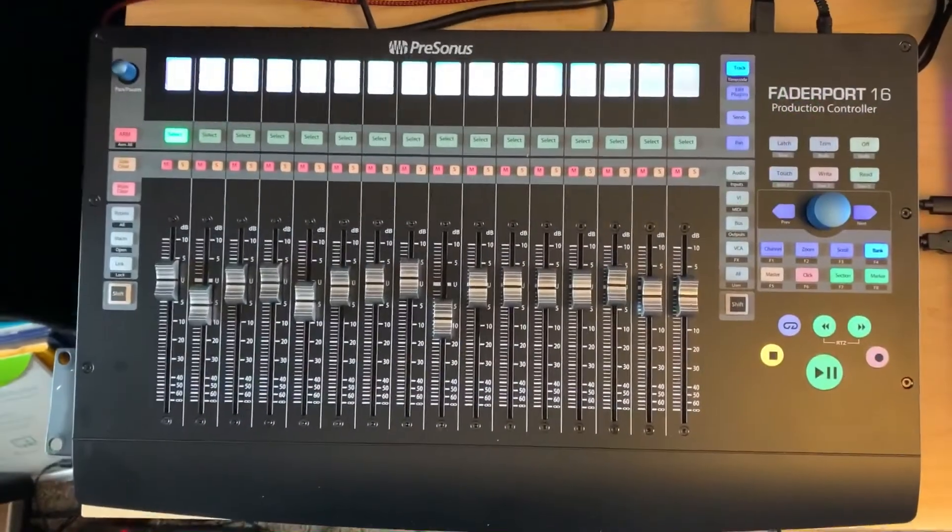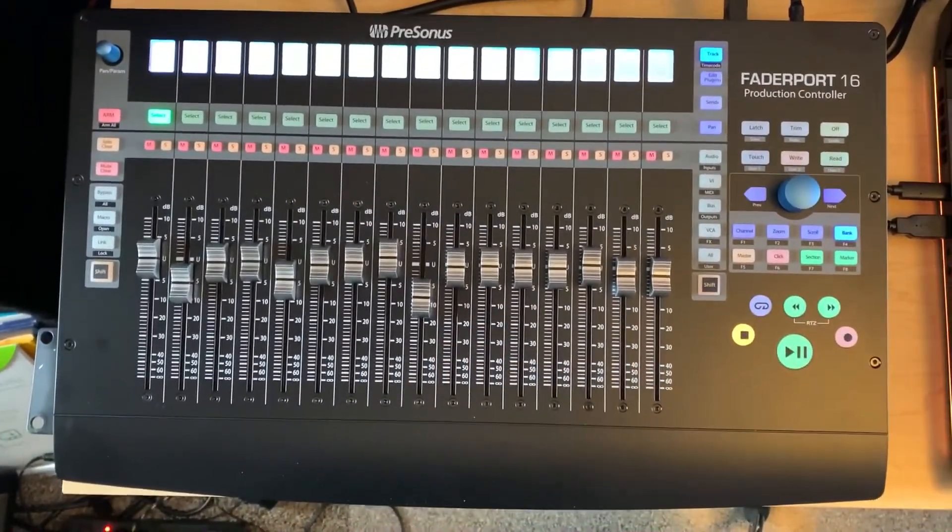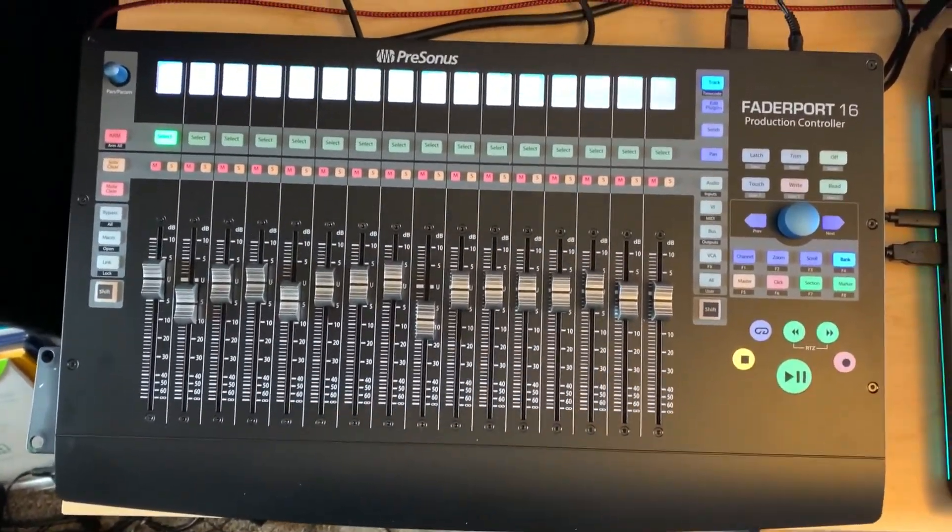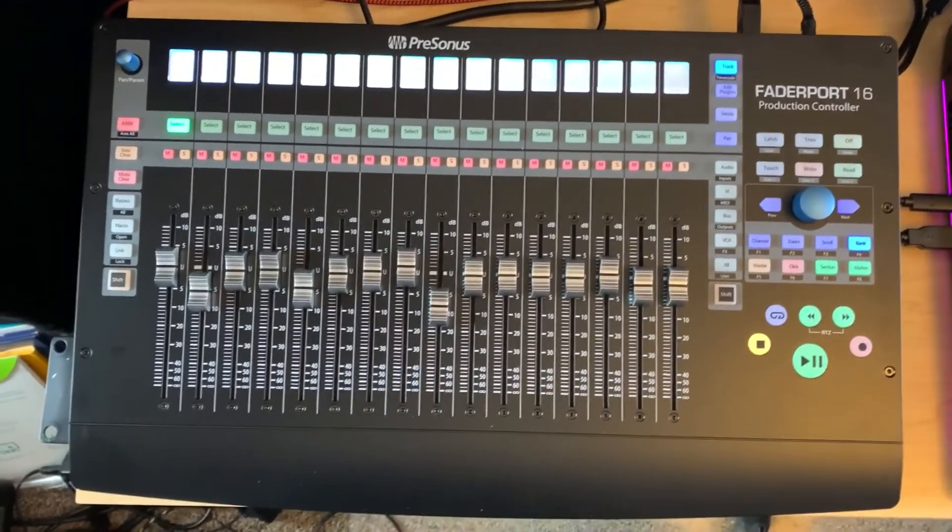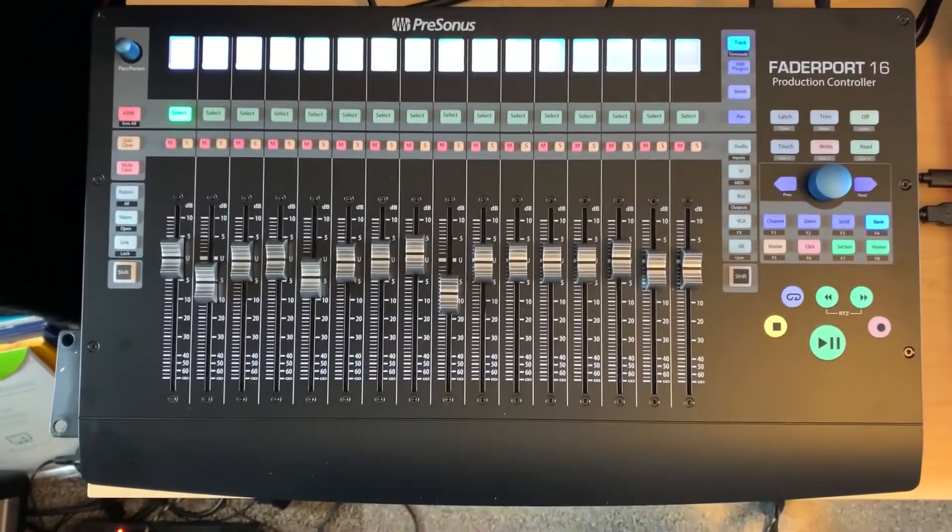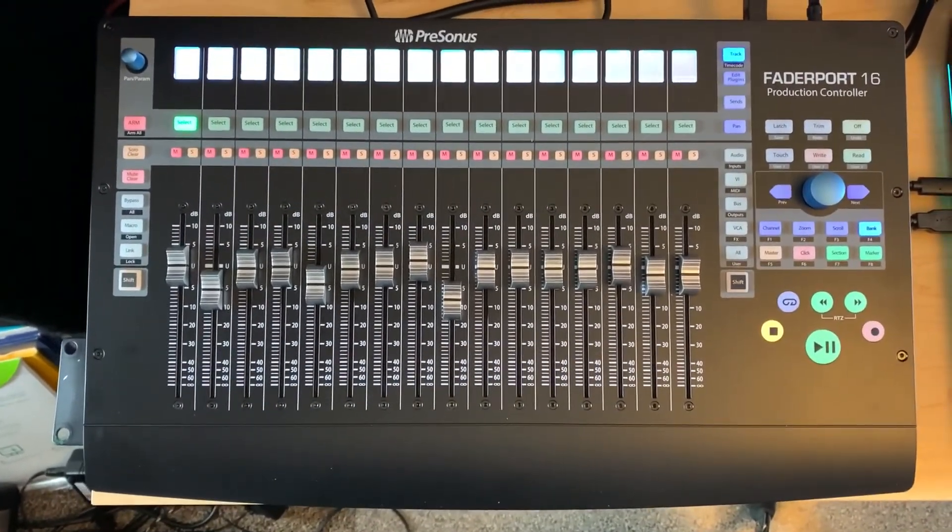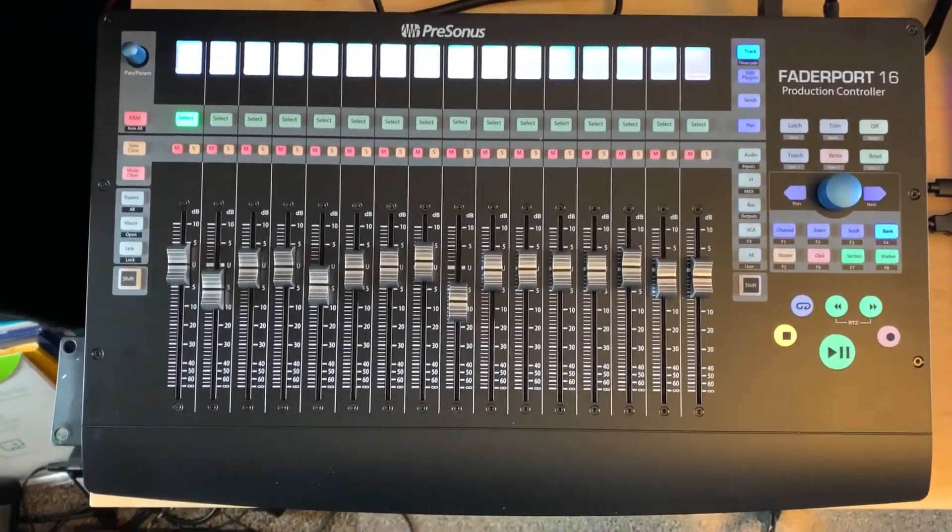I wanted to make a little video about setting up the PreSonus FaderPort 16 to run with Pro Tools.